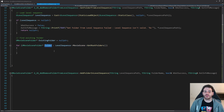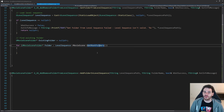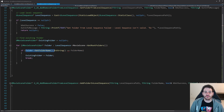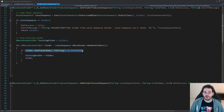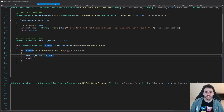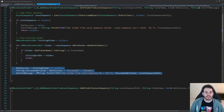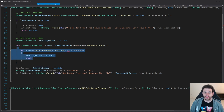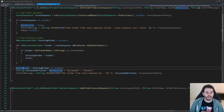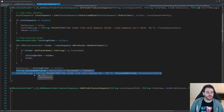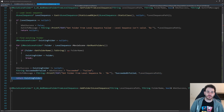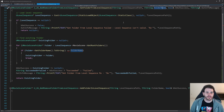Then I loop through all the folders inside the level sequence using GetRootFolders from the movie scene. I compare the folder name — using GetFolderName converted to a string — with the input folder name. If they match, I set my existing folder pointer and break out of the for loop. I mark the process as a success if the existing folder is valid, add some result info, and return the existing folder at the end. That's it for the first function.